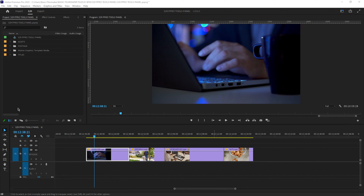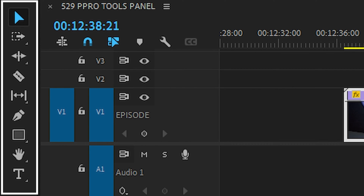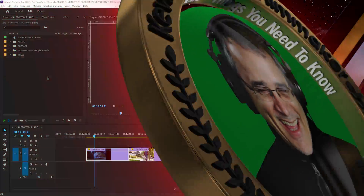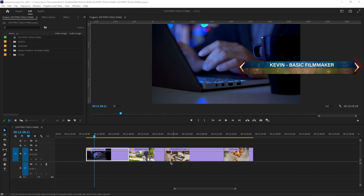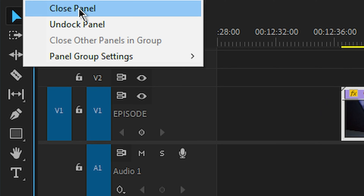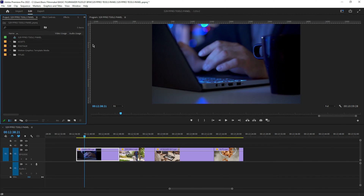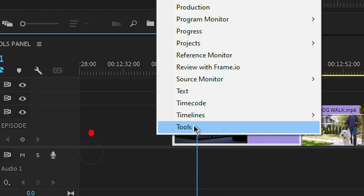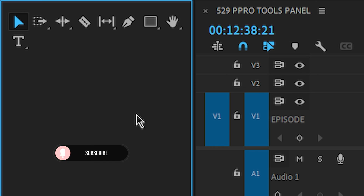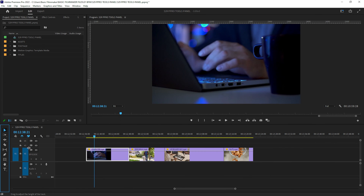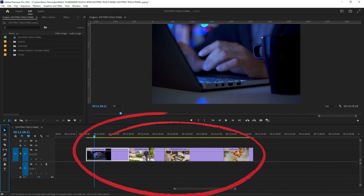In this episode of Premiere Pro Basics, we're going to go over the toolbar. This is how I have my different panels — down here I have the toolbar set up. If you don't see that toolbar, go to Windows and down to Tools, and the toolbar will appear. I personally like to make it small and tuck it over here, as that gives me more space to edit my videos.